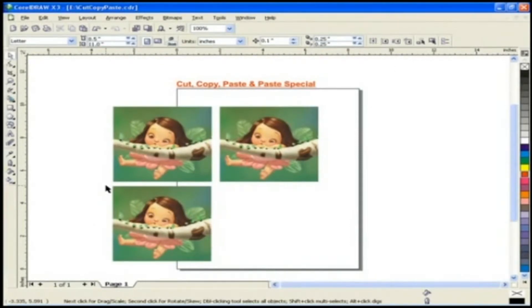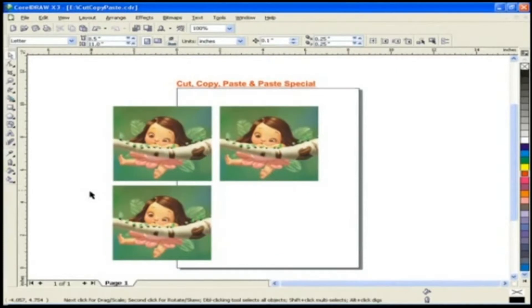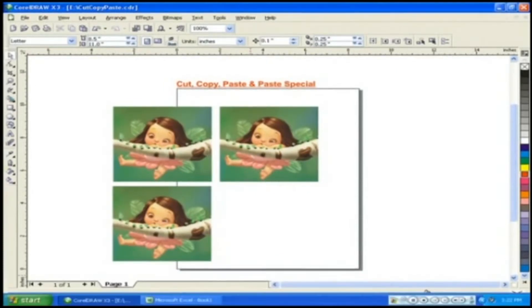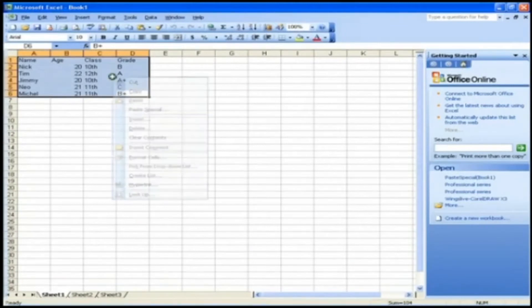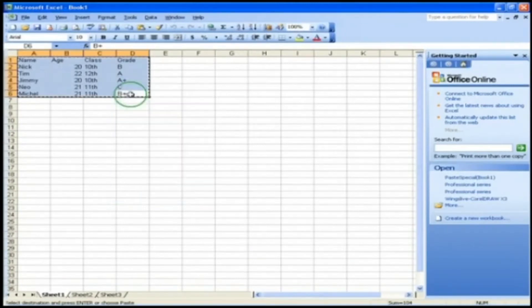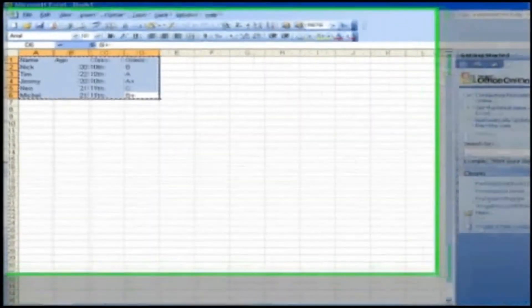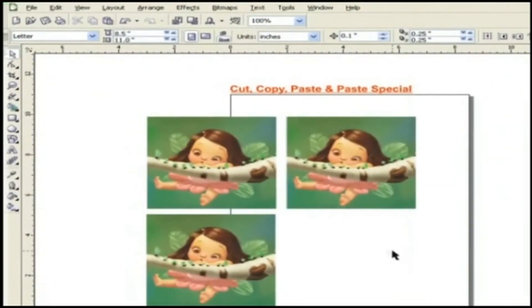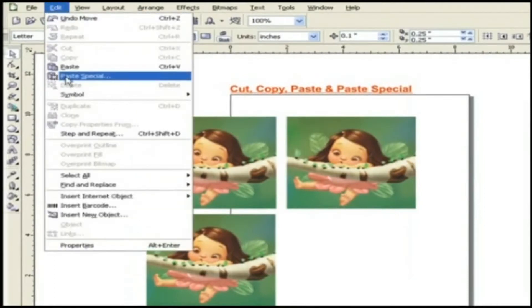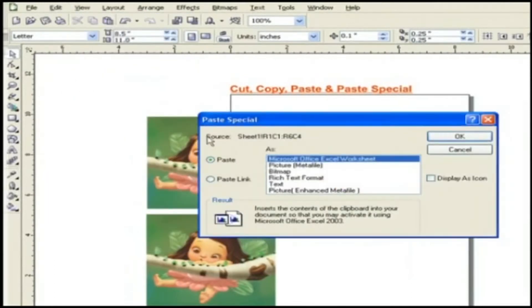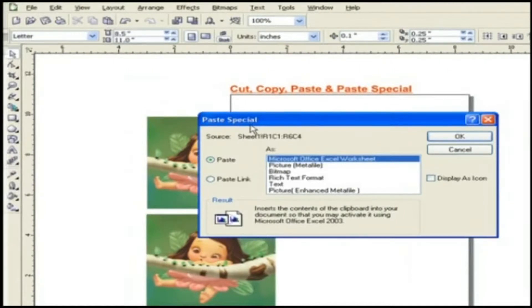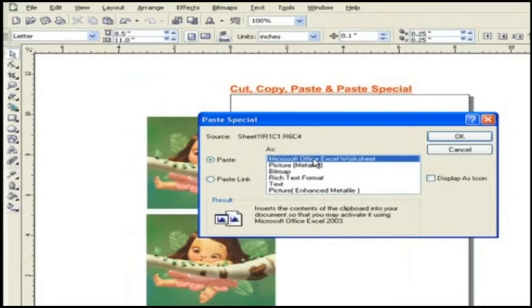For example, if you want to paste some Excel work in CorelDRAW X3, select that work and copy by right-clicking over that and select copy. Now, come to CorelDRAW X3 page and go to the Edit menu and click Paste special. As you click it, paste special window will be opened, asking how you want to paste your work.